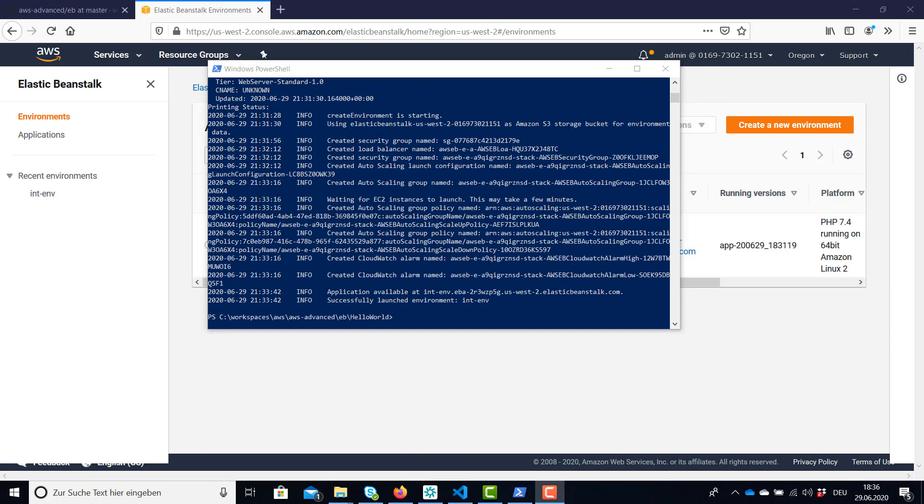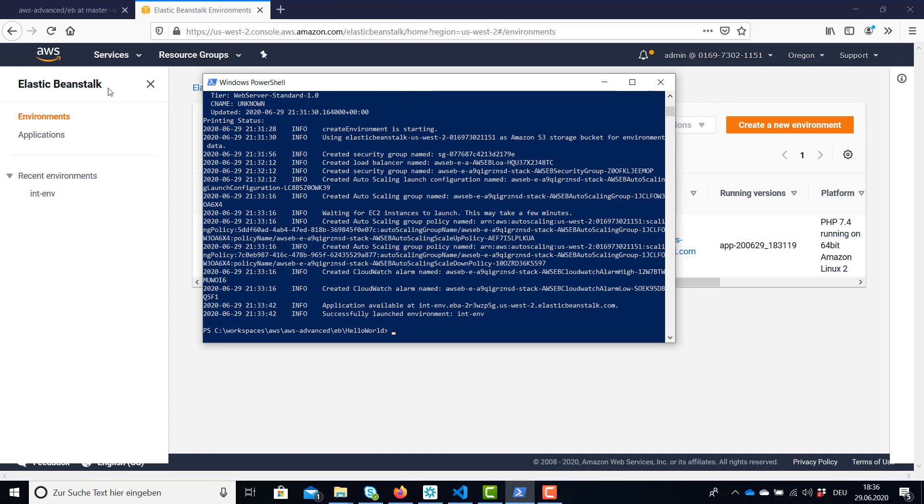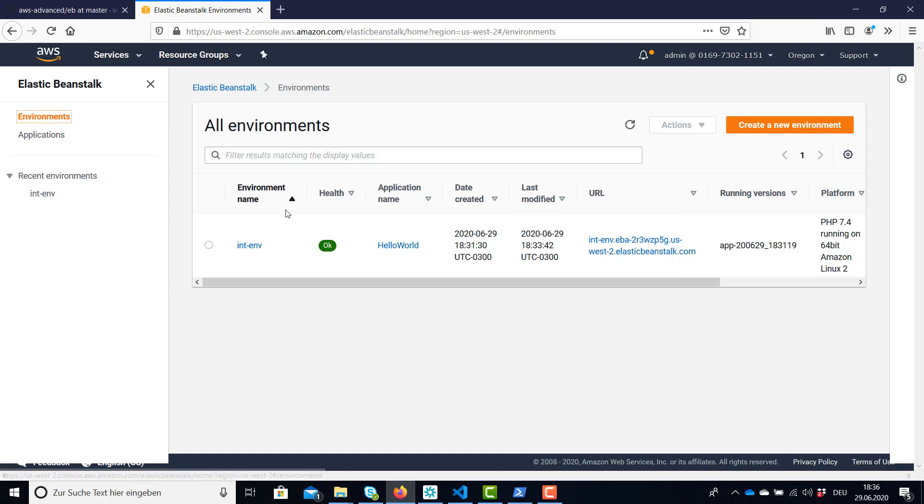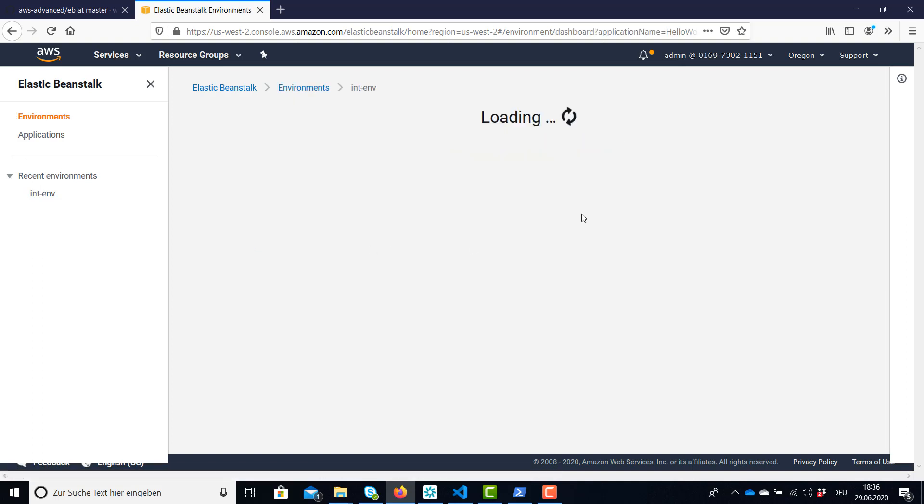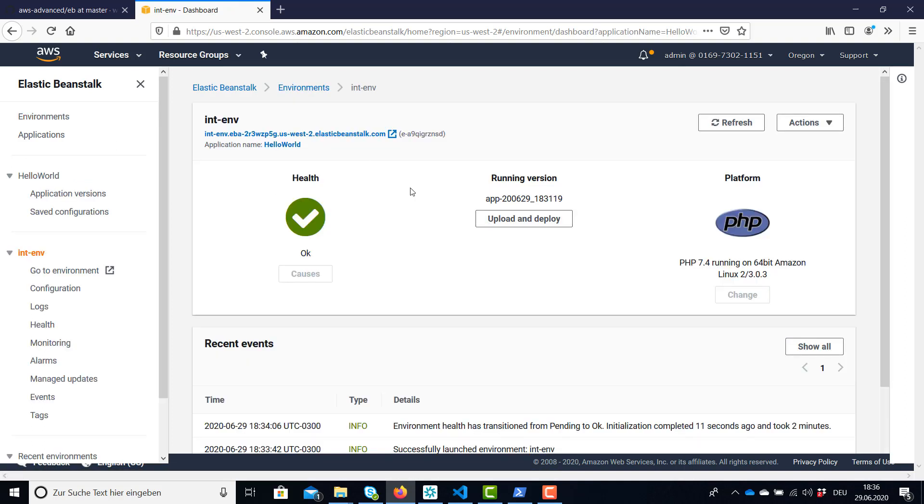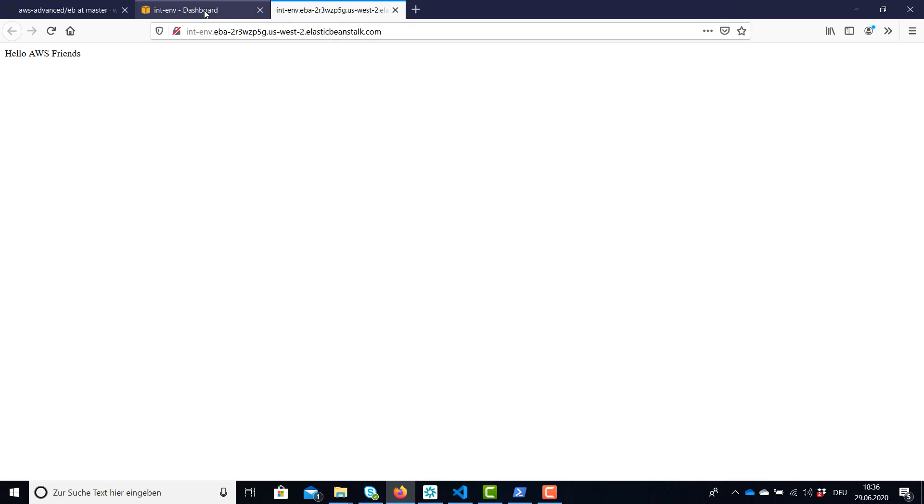So the command is completed. Let's have a look in our environments and we see our application was deployed. It's healthy. So we can also have a look and it's running.